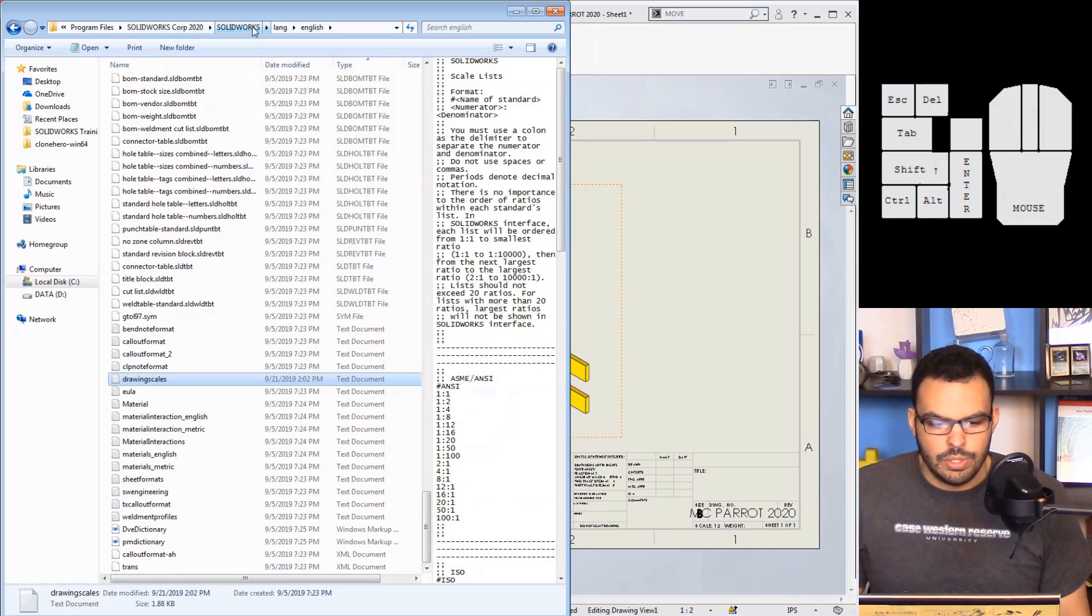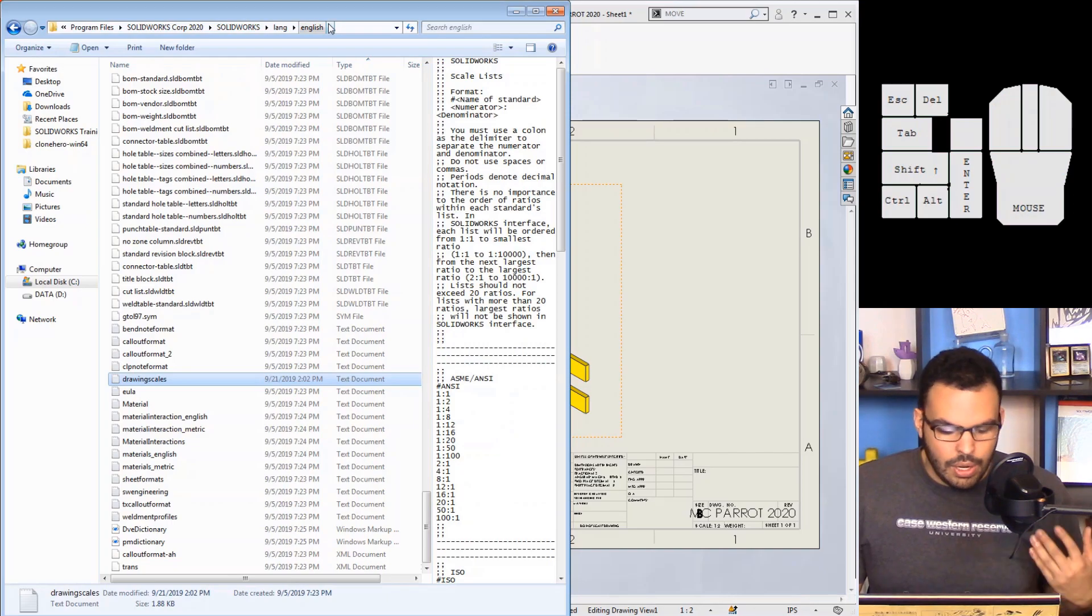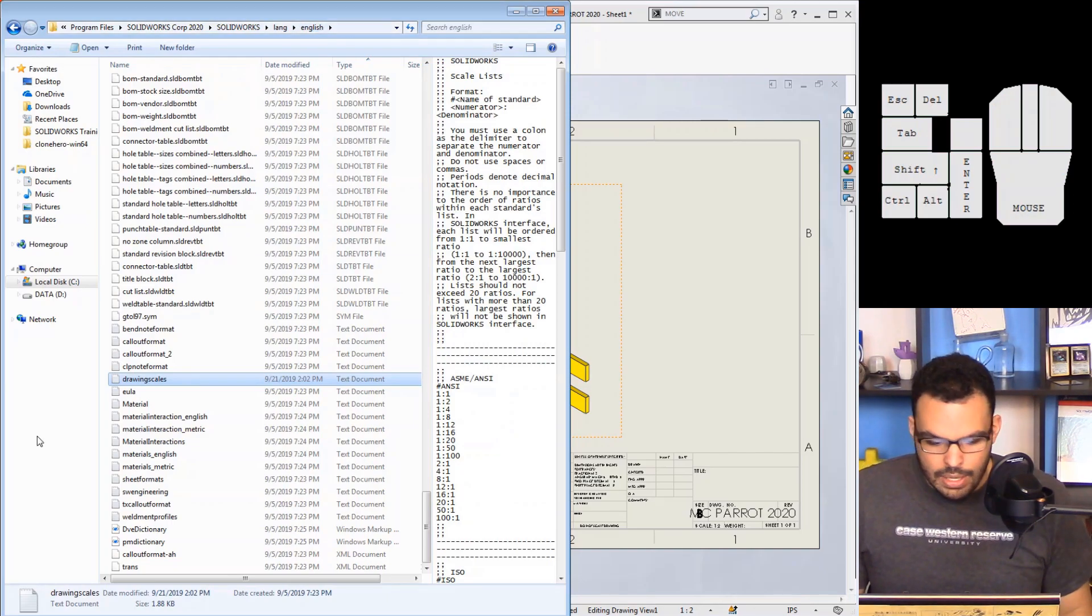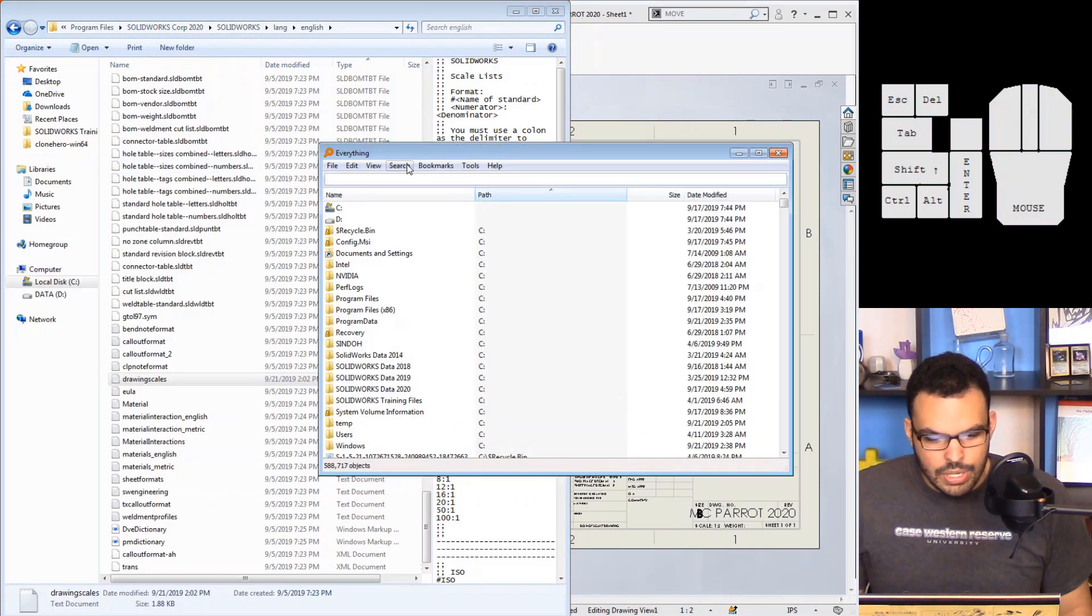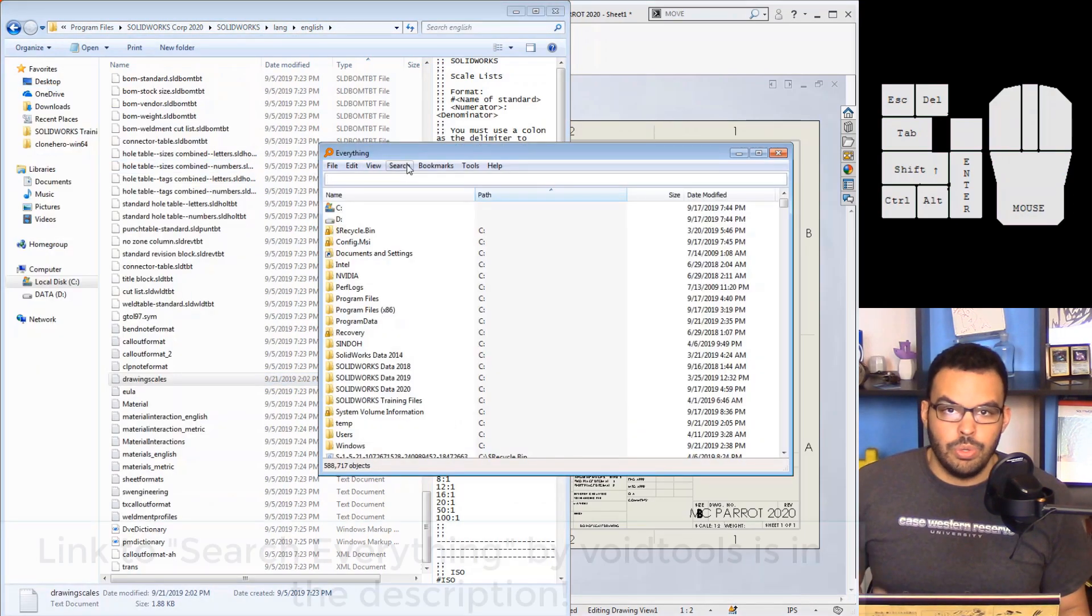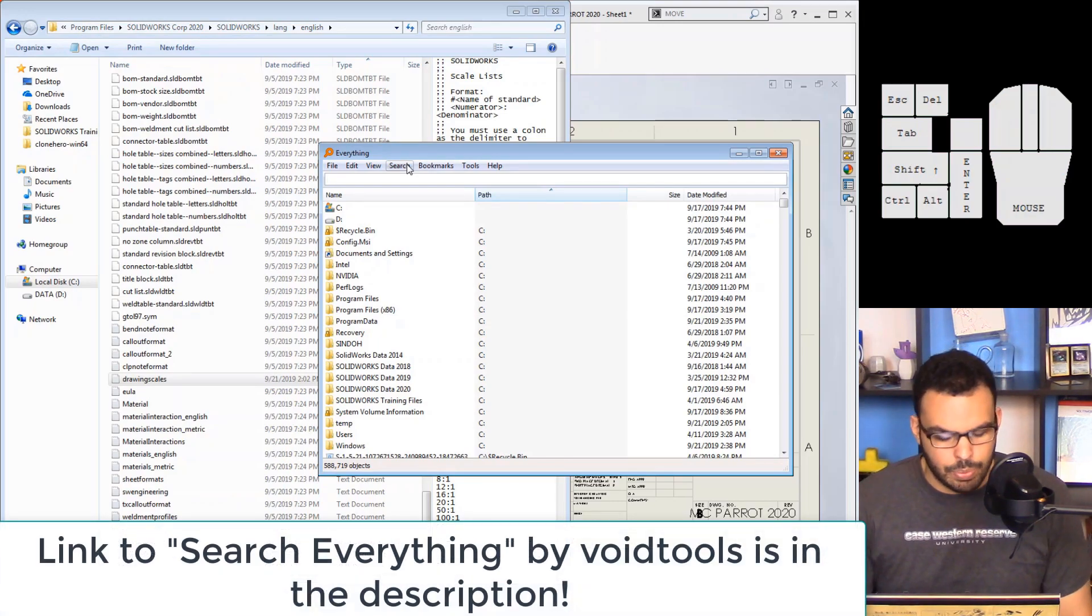And depending on how you install SOLIDWORKS this might not be the same path for you. It might be SOLIDWORKS Corp with no year and then SOLIDWORKS and then Lang English, it's the only installation.